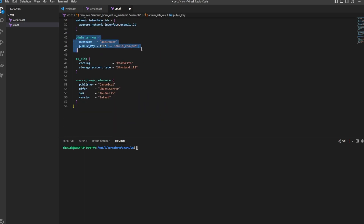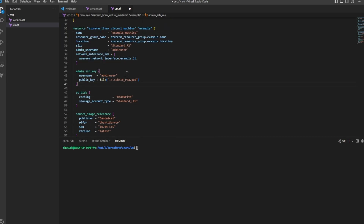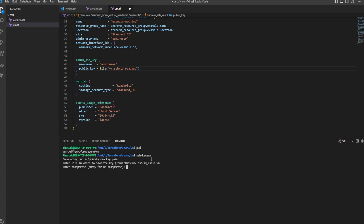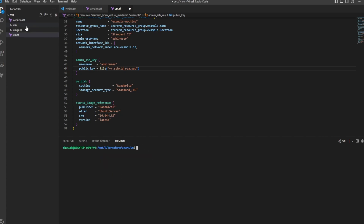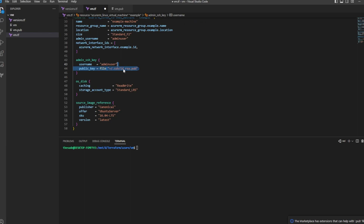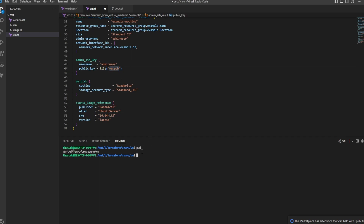The SSH key block is optional, but we're going to use it. We'll keep the username the same as admin user, and we can pass in a public key either as a file relative to our working directory or pass in the key data directly. For this video I'll create one right here in this directory — I'll name it vm, with no passphrase. Now we have vm and vm.pub. I can pass in the name of the file, so I'll pass in vm.pub. When I do a Terraform init it's going to look for that file relative to the directory I'm running from.